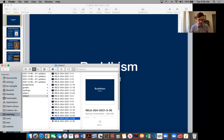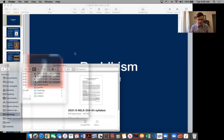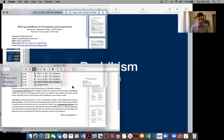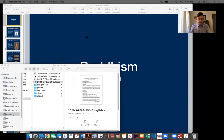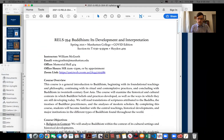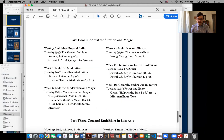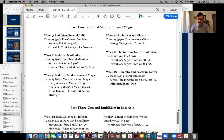So today is the 30th. Let's look at our syllabus together. Got a couple screens going. Okay, here it is. So we're moving to the end of this second part of the class — the second half of the second part.